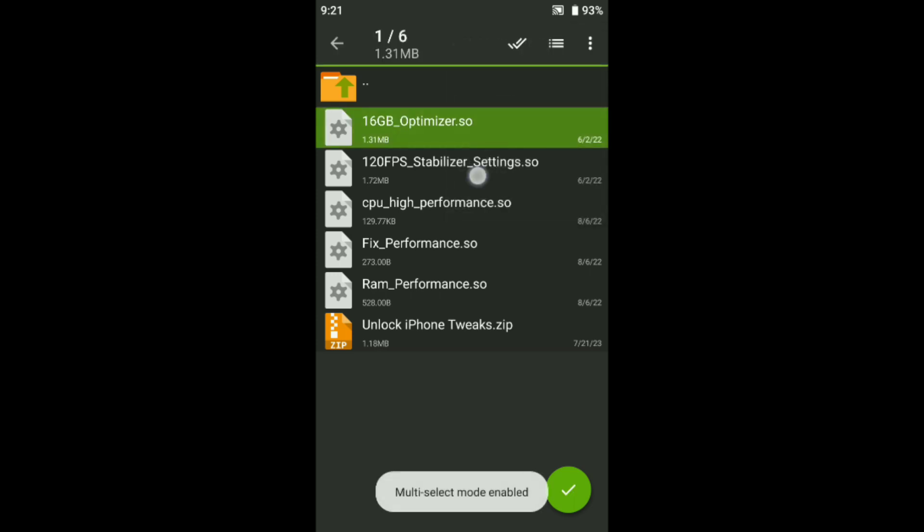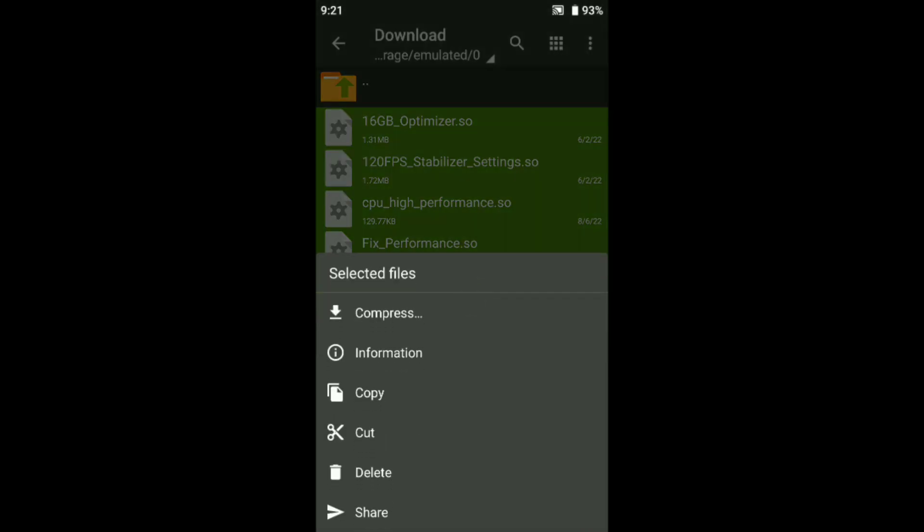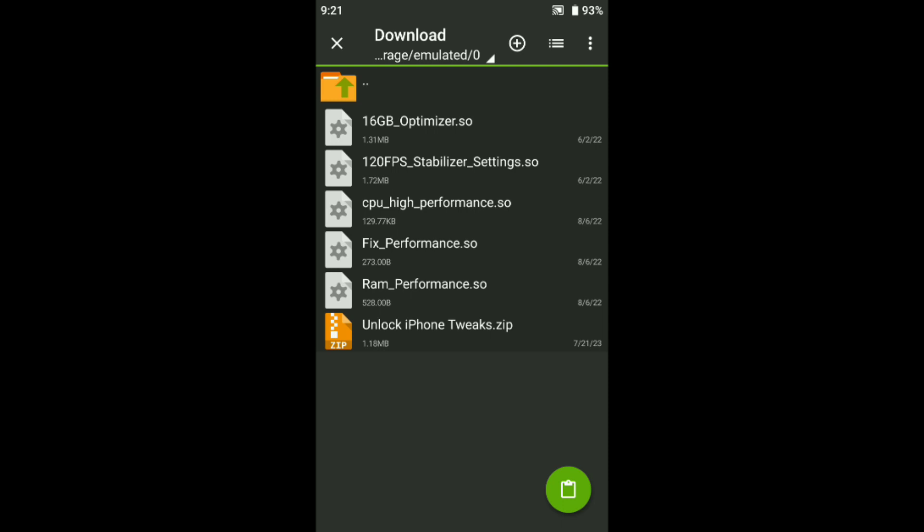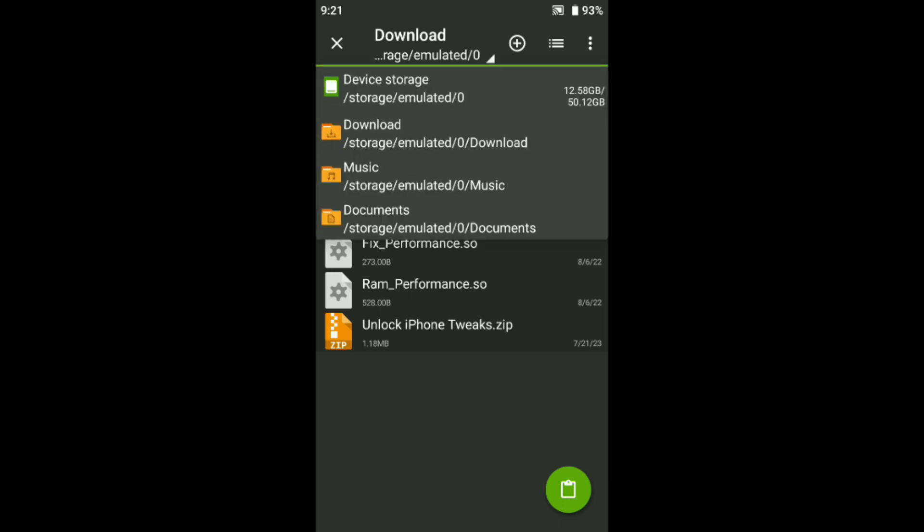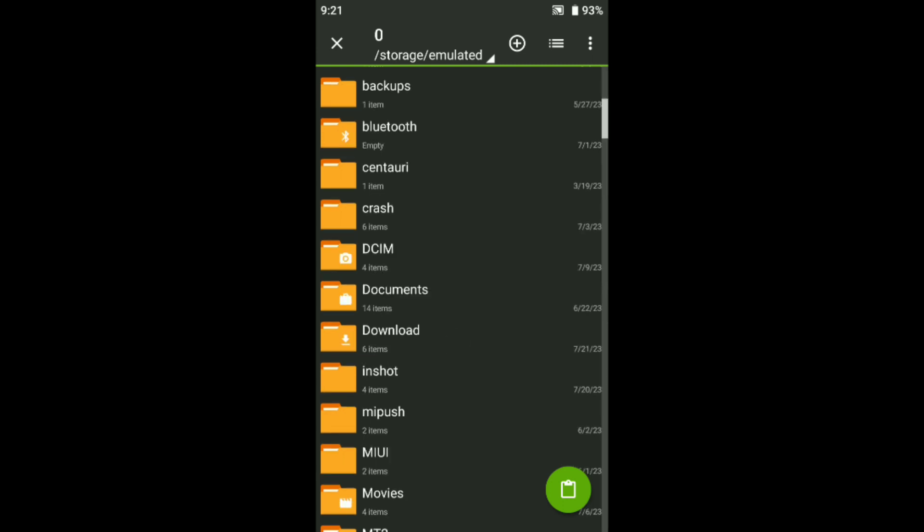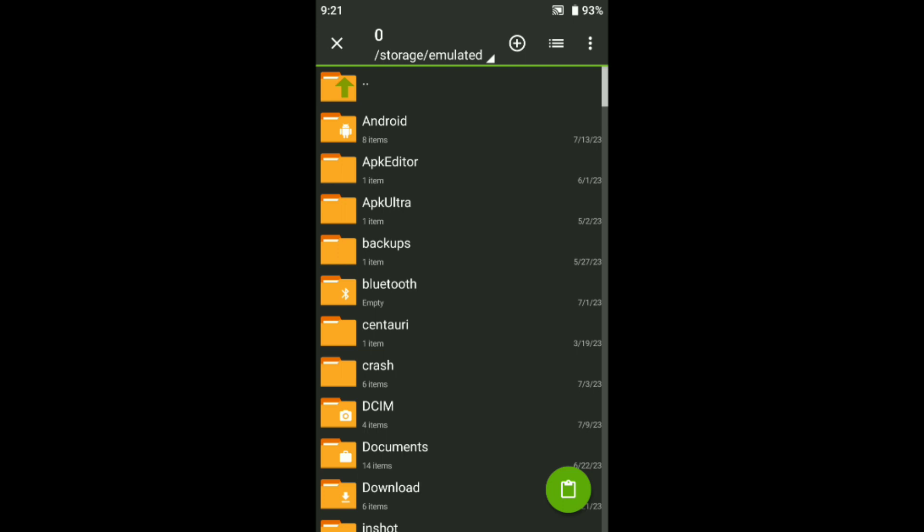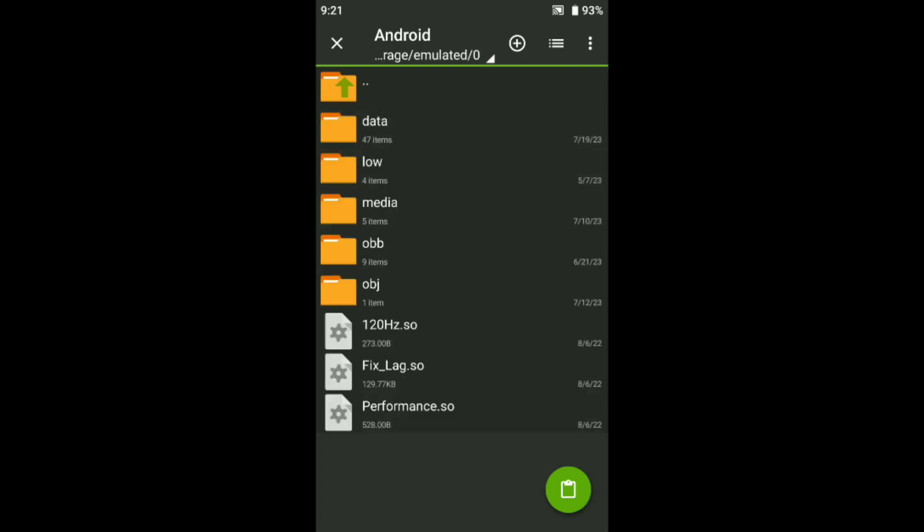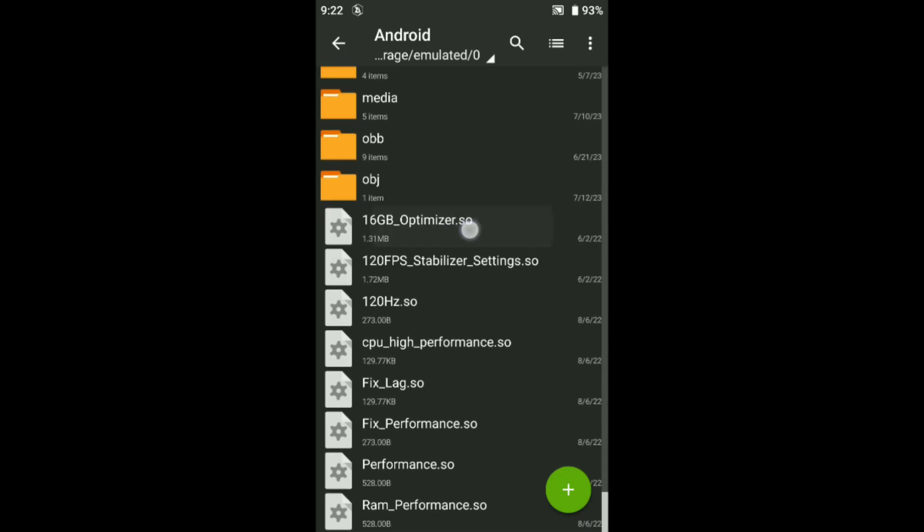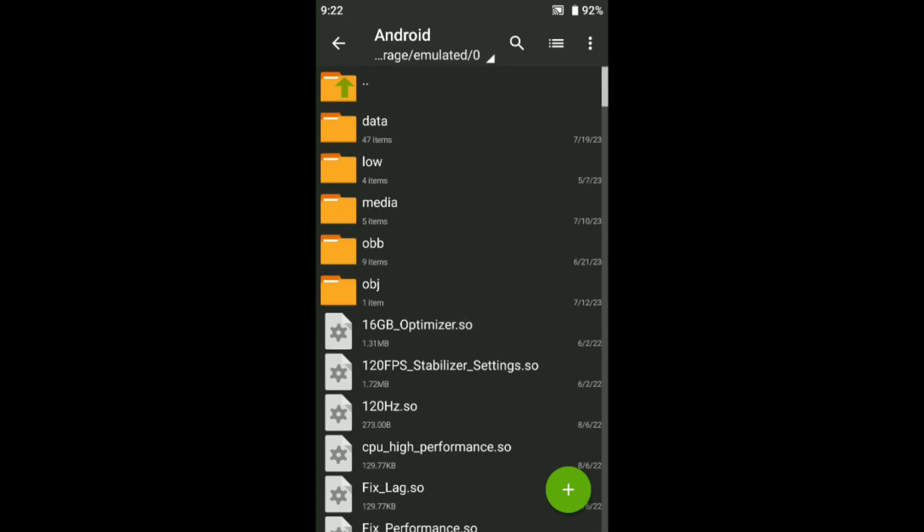Multi-select, just copy it. Copy or cut, I will copy it. After going to device storage, you can see Android. Just tap, open this Android, you can see here. Just come here and just paste here. You can see all tweaks are coming in Android.